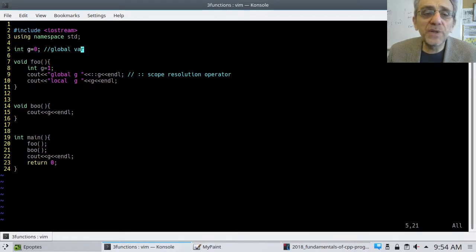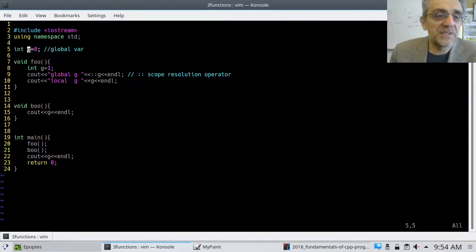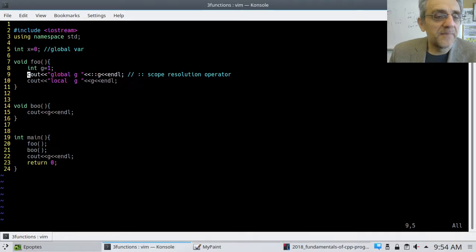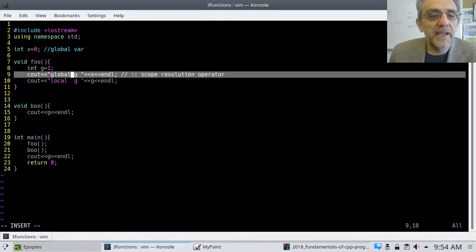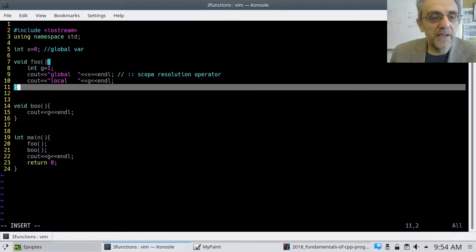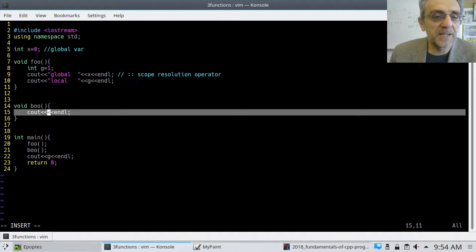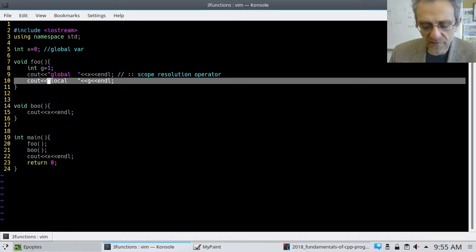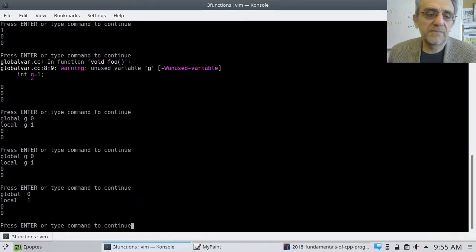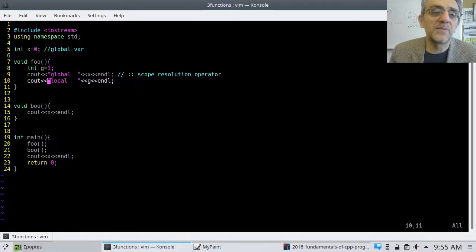When we run this, we get 0 for the first g using the scope resolution operator and 1 for the second, because the local one is 1 and the global one is 0. That's a cool way to differentiate between them. You could have simply used a different variable name, and then you wouldn't have this issue — no need for the scope resolution operator.